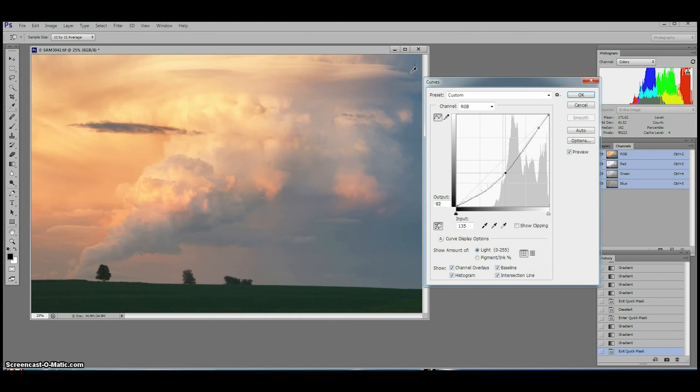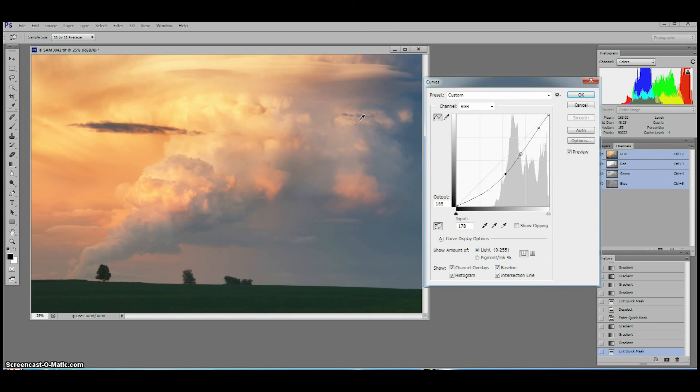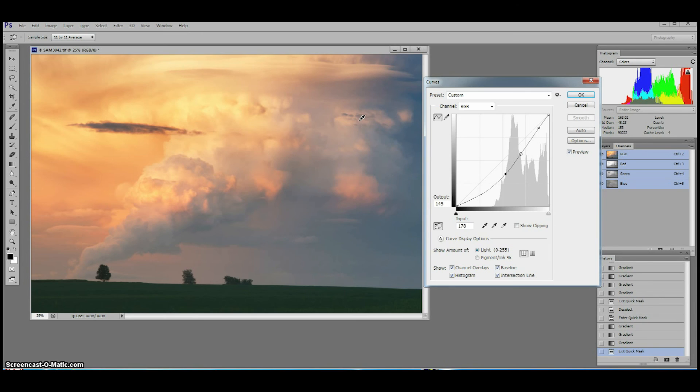You can put as many targeted adjustment points on your curve as you want but we find that one to three points targeting the highlights mid-tones and shadows is usually all we need to make effective changes. More than three points can result in weird color artifacts or unnatural tonalities in our image.